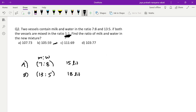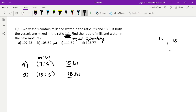Since 1:1 means equal quantity, but we have 15 liters and 18 liters, I cannot mix directly. So first let me make the total units the same by finding a common multiple of 15 and 18. The LCM of 15 and 18 is 90. So I'll take 90 liters of each — multiplying vessel A's ratio by 6, and vessel B's ratio by 5.